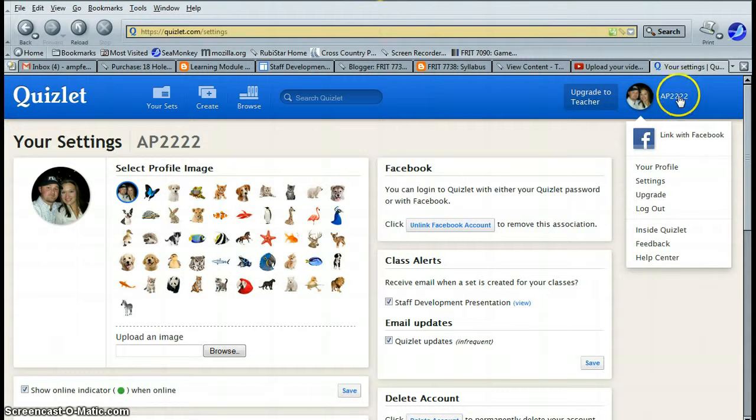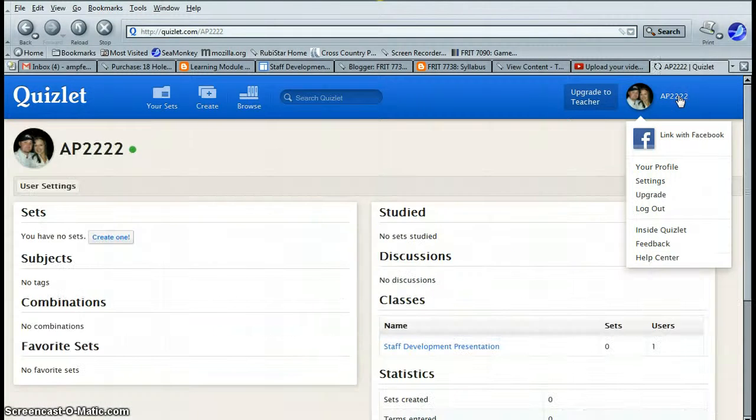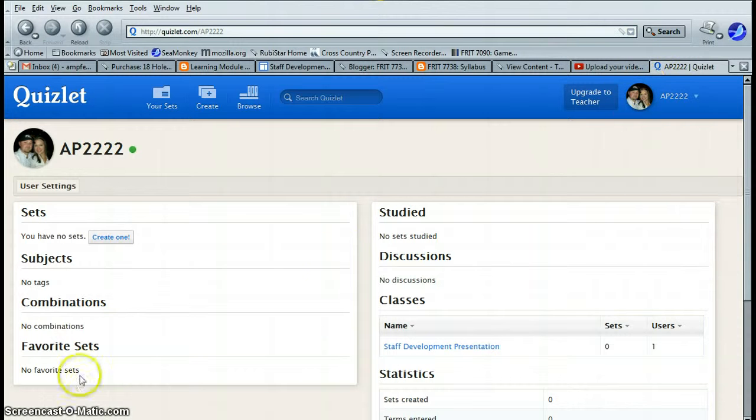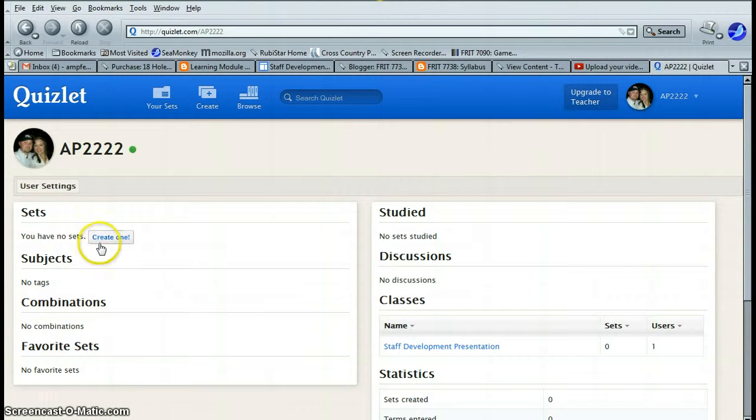Now, when I ask you to upload your URL, you need to click right here, and then it should look like this. It says that you have no sets.